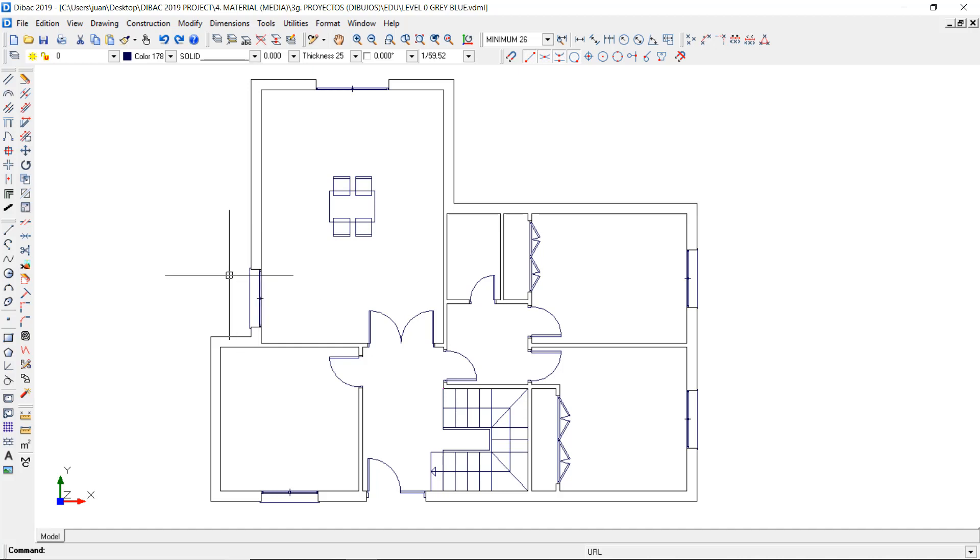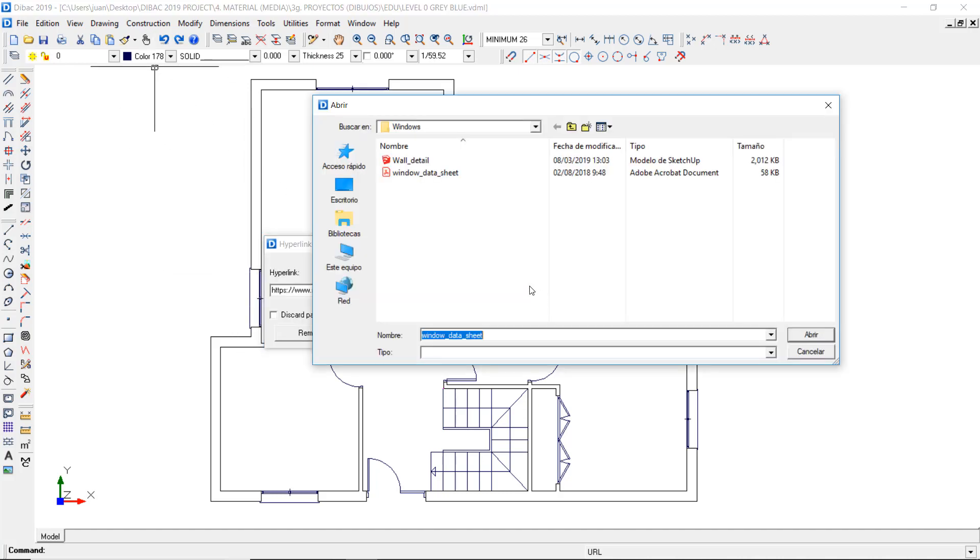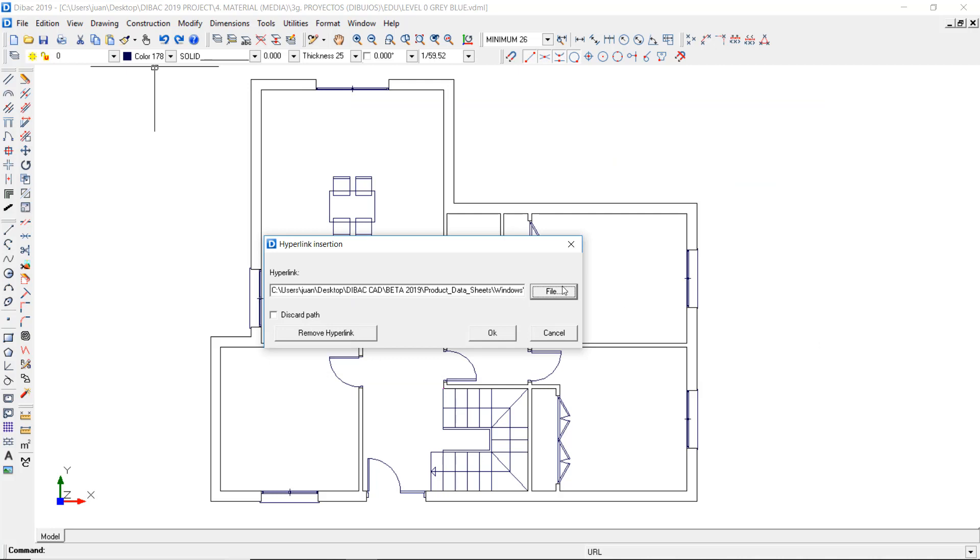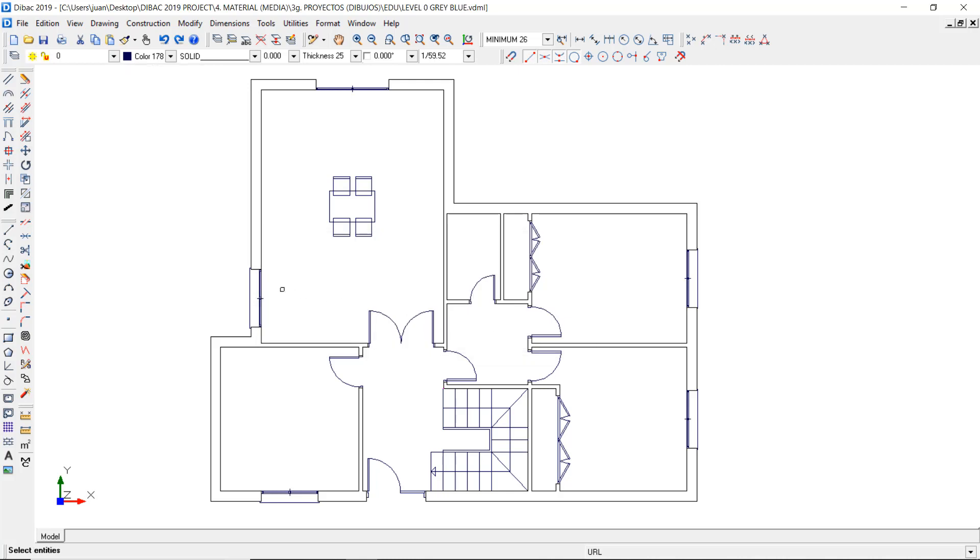To do so, I open the hyperlink command, press file and locate my PDF file in my computer. I press OK and the file path will be displayed in this field. Press OK, select the object and right click to confirm.